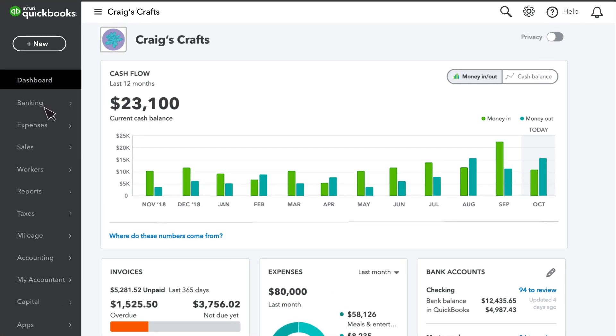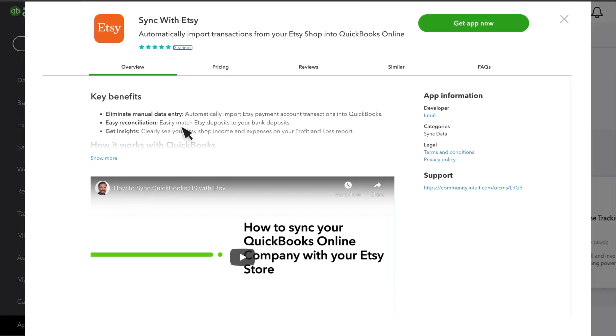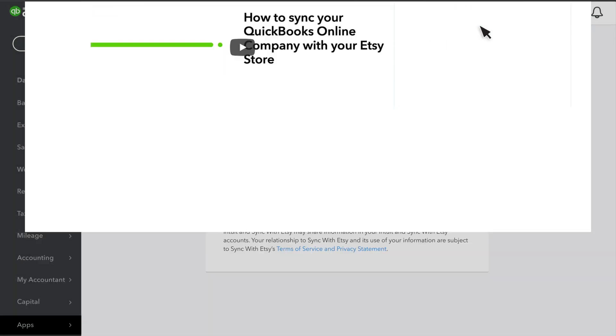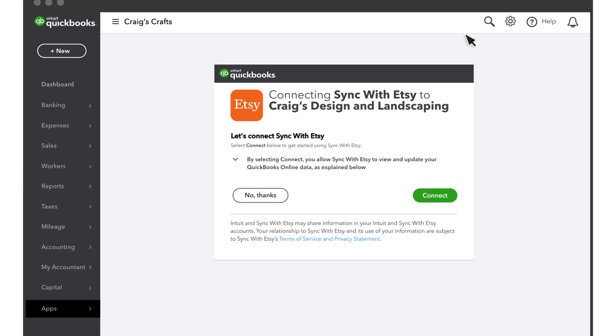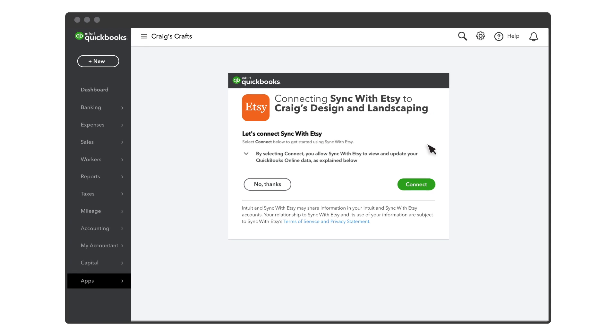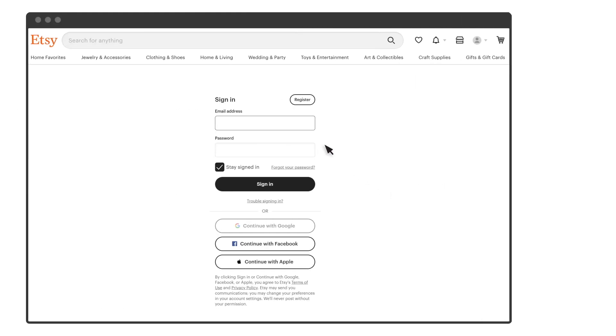To connect QuickBooks to Etsy, select Apps and search for Sync with Etsy. Then select Get App Now. You'll need to give permission to Etsy and QuickBooks to share transaction details.